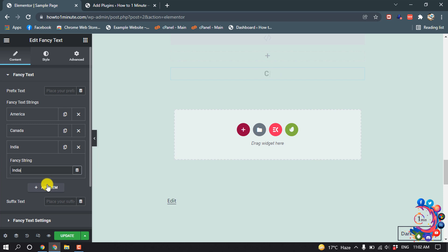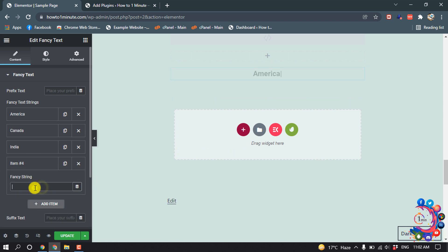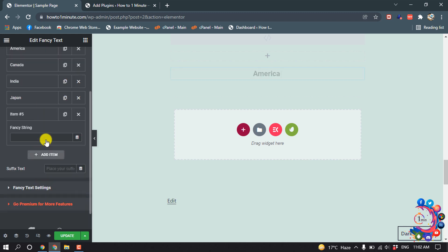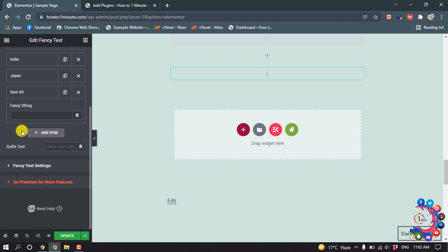And if you want to add another item, click on Add Item and you can add your new item here. Okay, and Fancy Text setting.